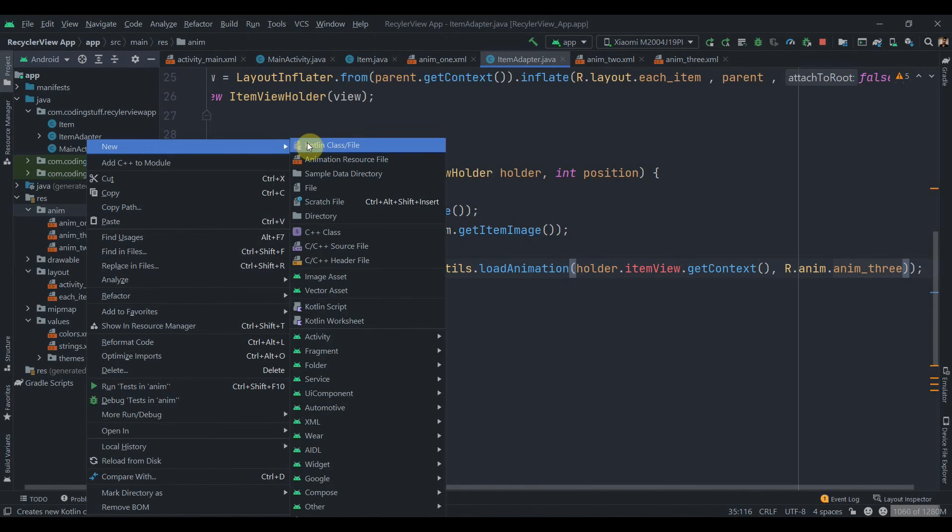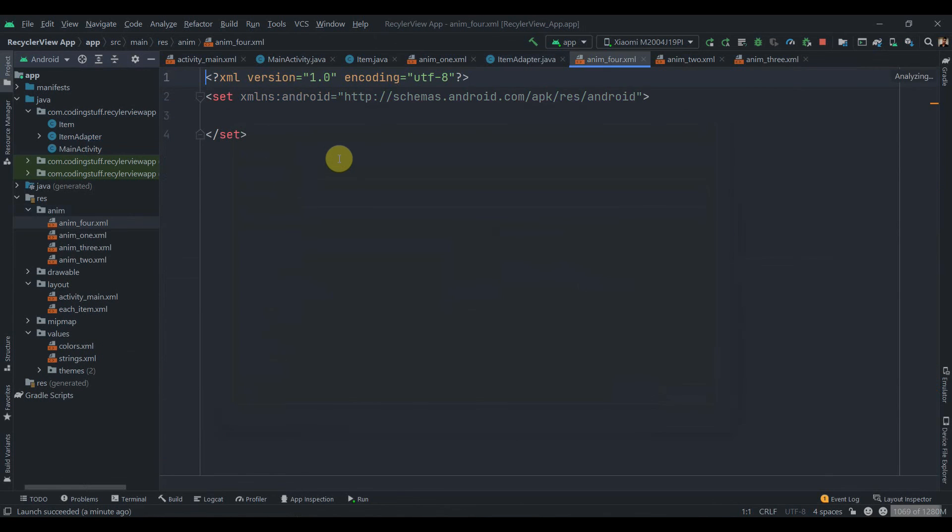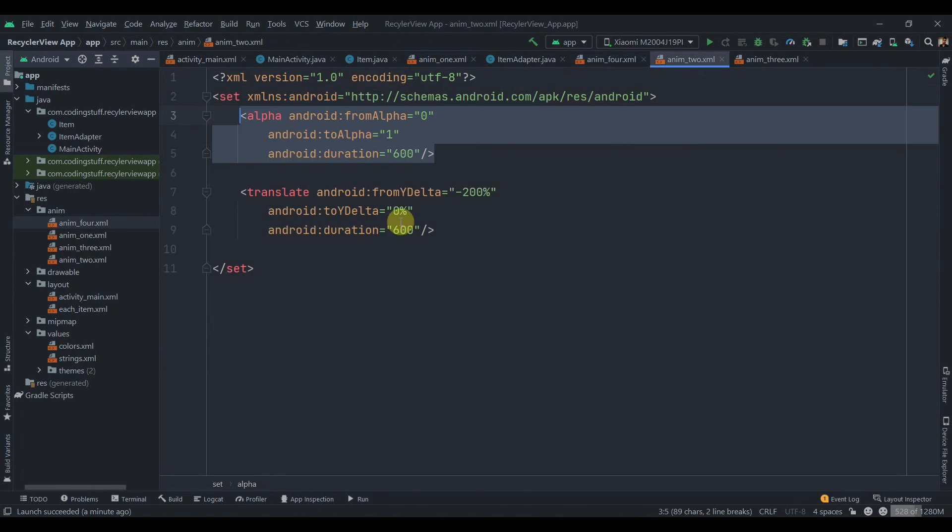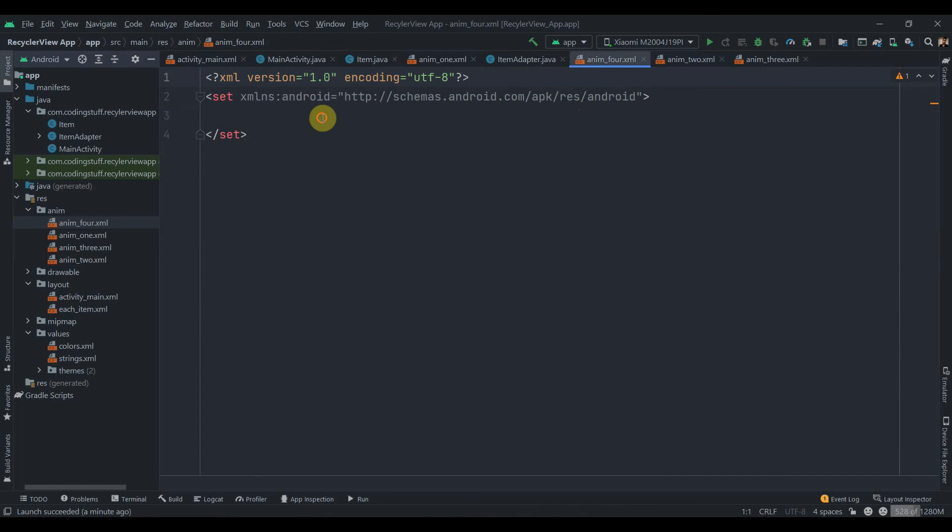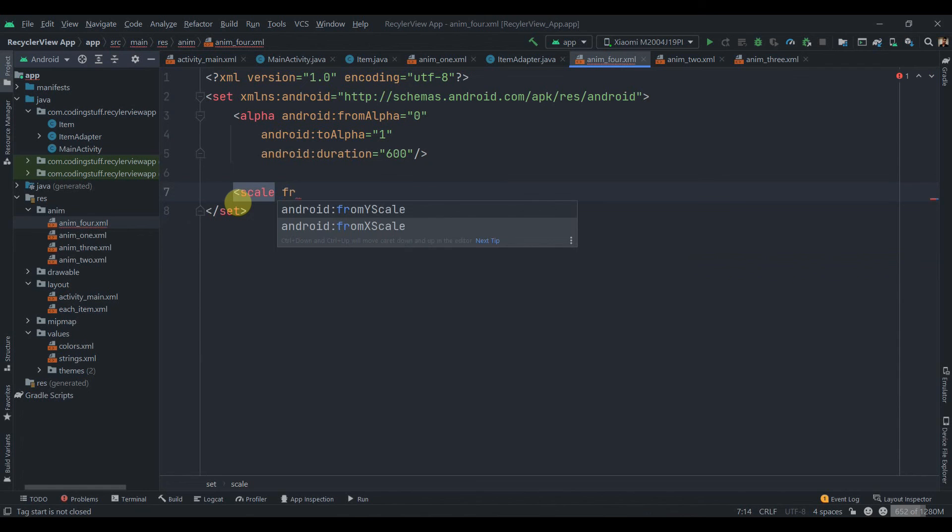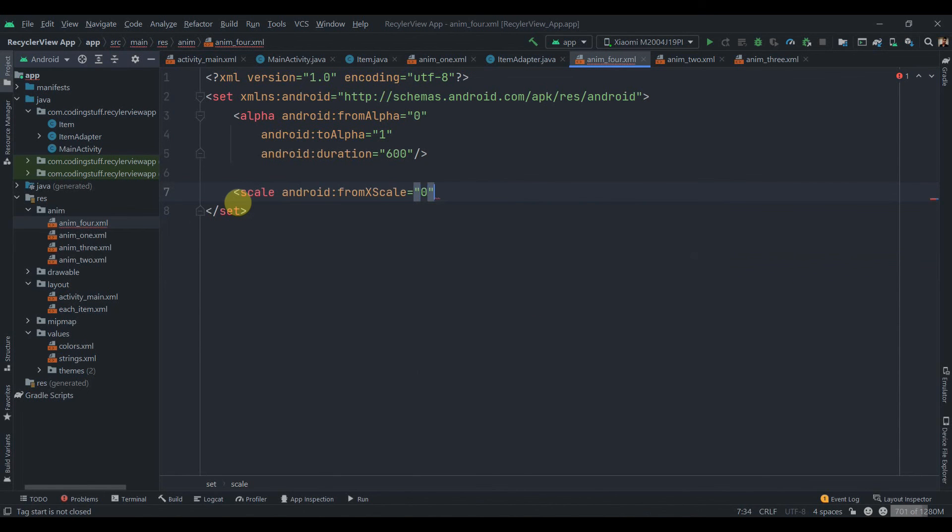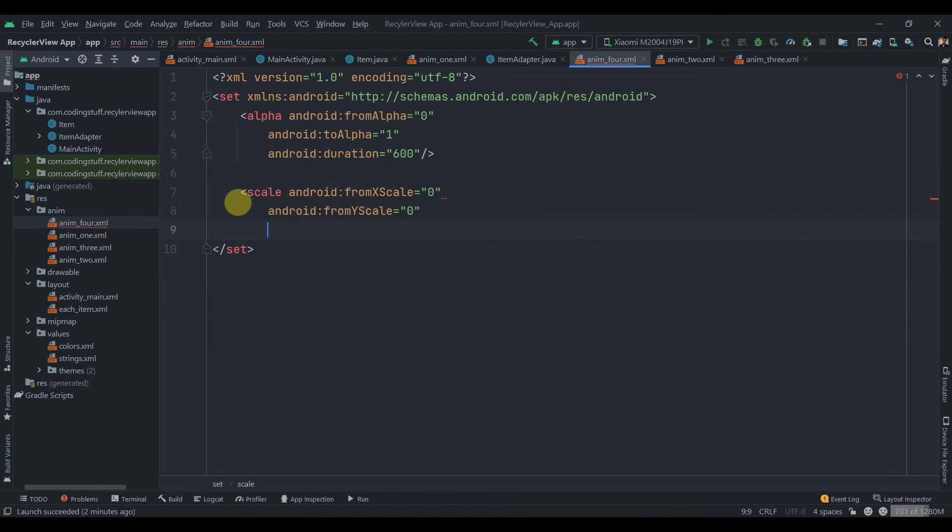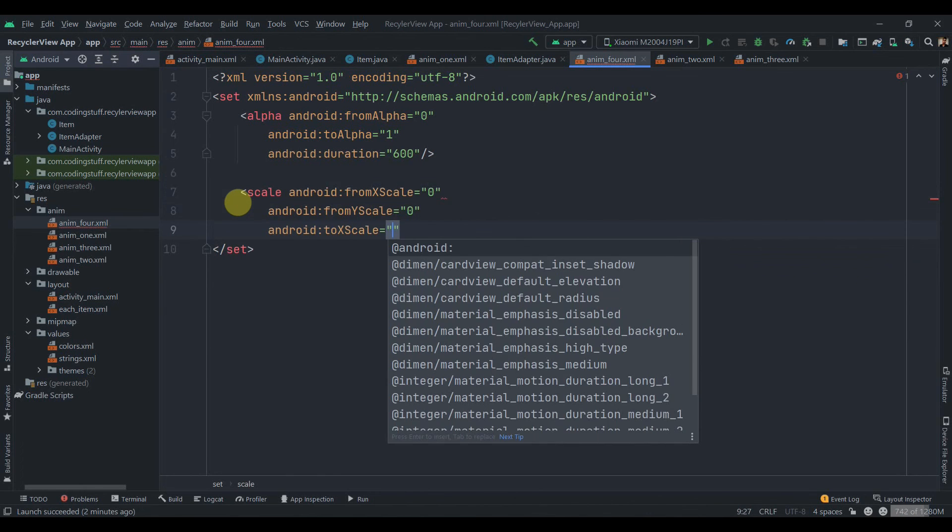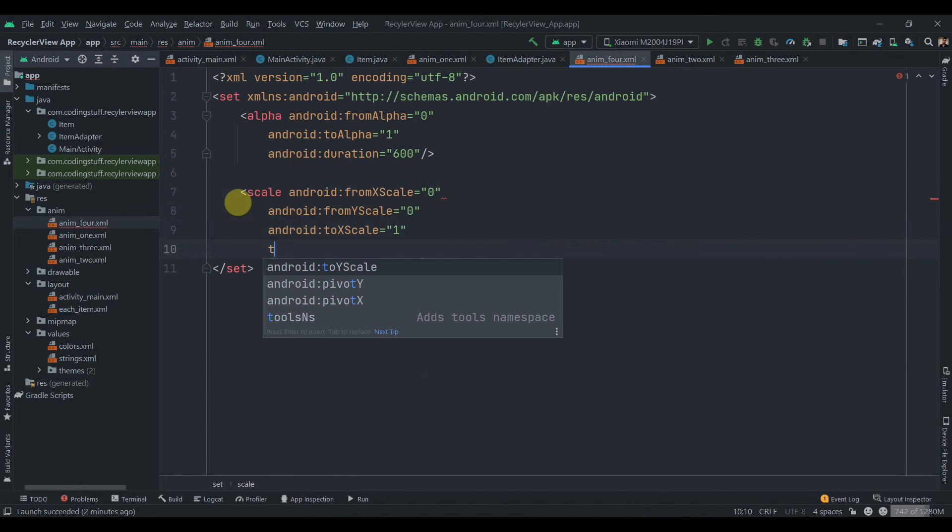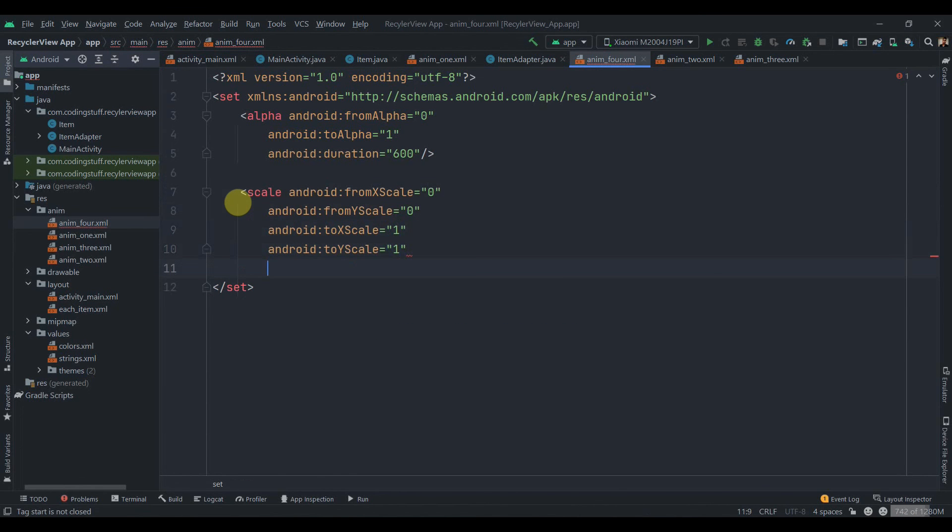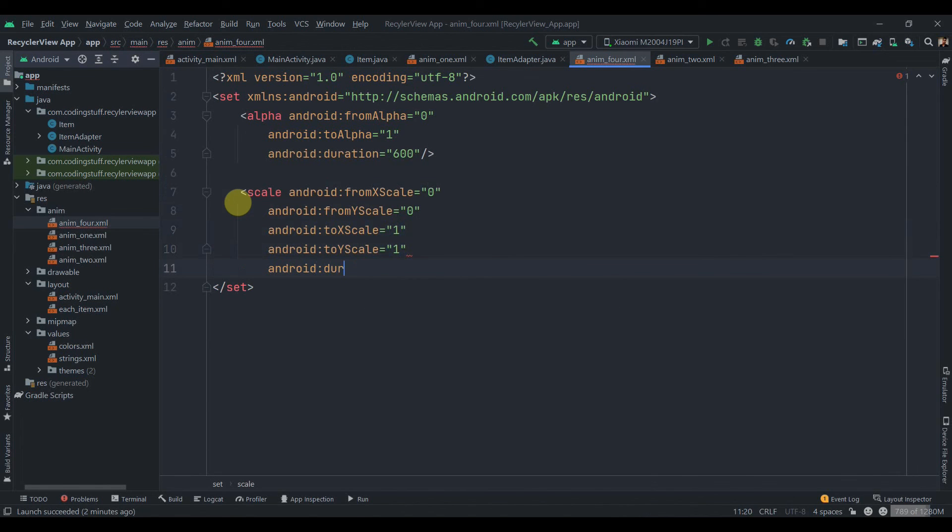Animation resource, name it anim4, hit enter. Again we're going to copy this alpha. I'm going to paste it over here. Now this time we'll use scale. From X scale we'll set 0, from Y scale we'll set 0, to X scale we'll set 1, and to Y scale we'll set 1. The last we're going to add the duration, so android:duration equals to 600 milliseconds.